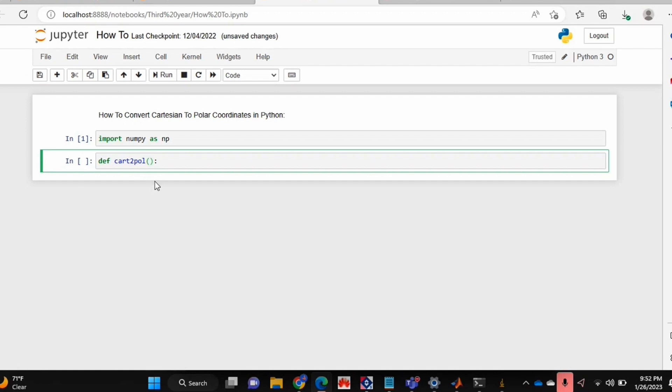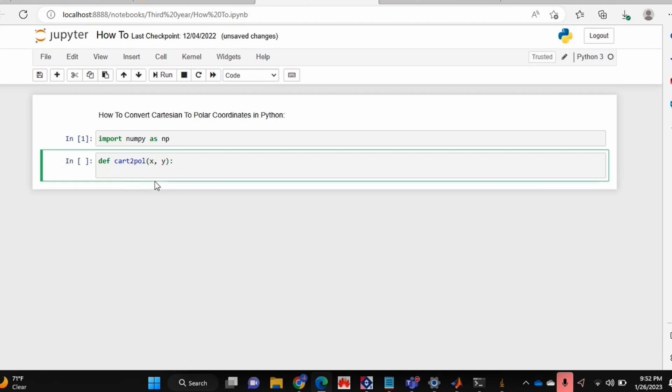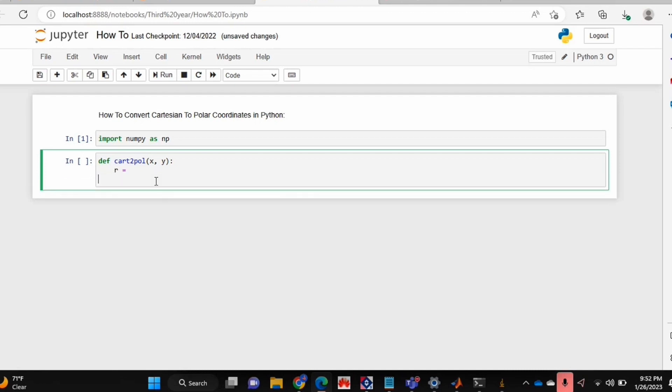Python doesn't have one though, so we're just going to create one. Our two inputs are going to be our x and y coordinates, and our polar coordinates are r and phi.